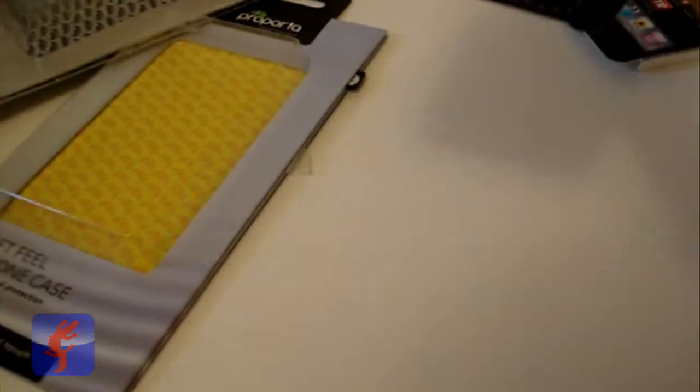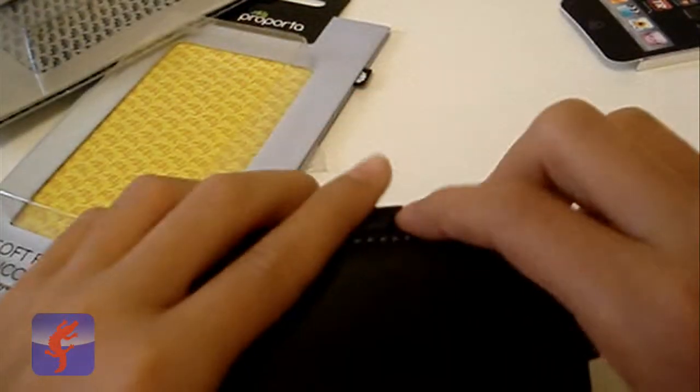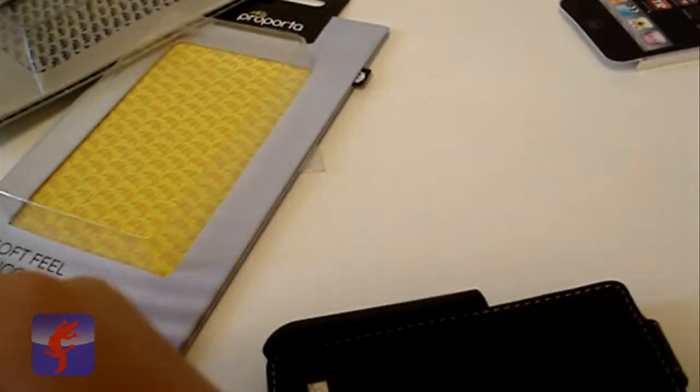And we got the aluminum leather edge case. This one feels really nice too. Let's try it on.